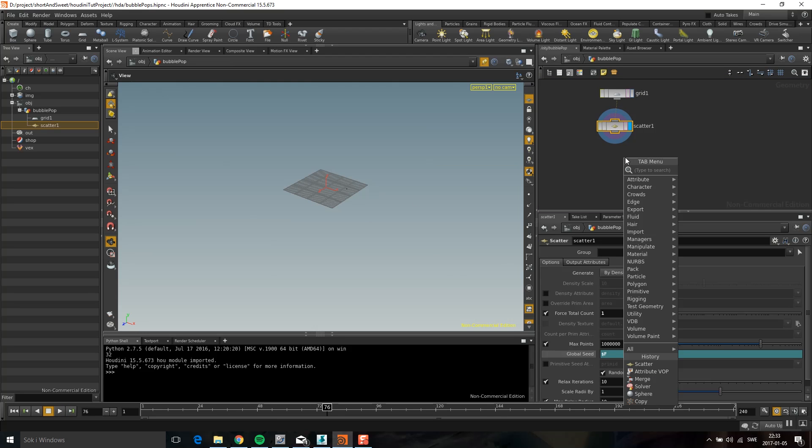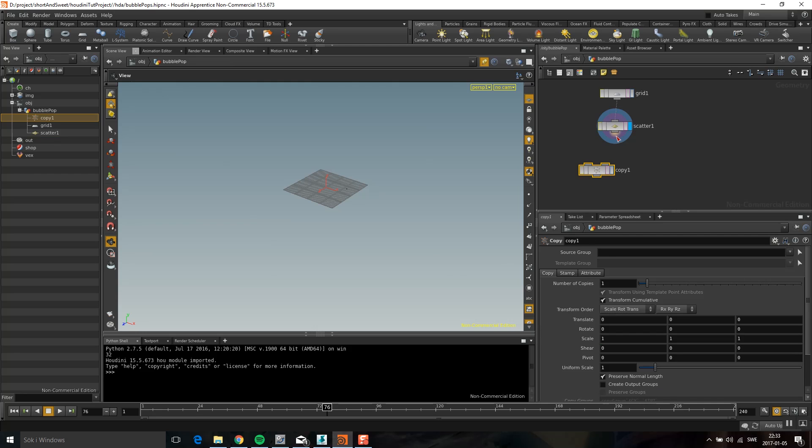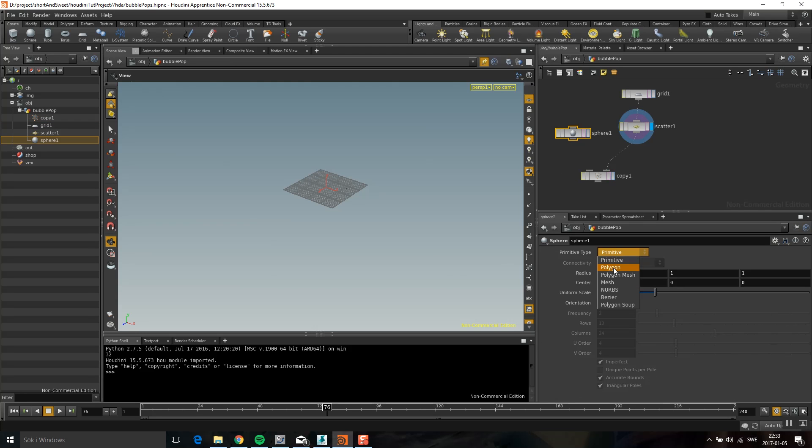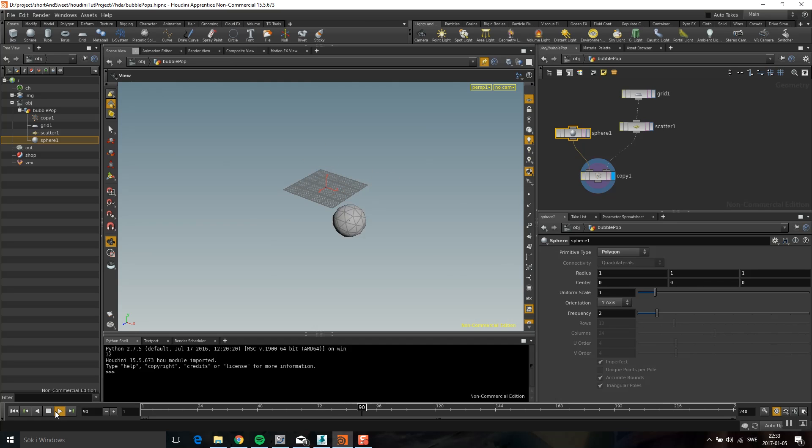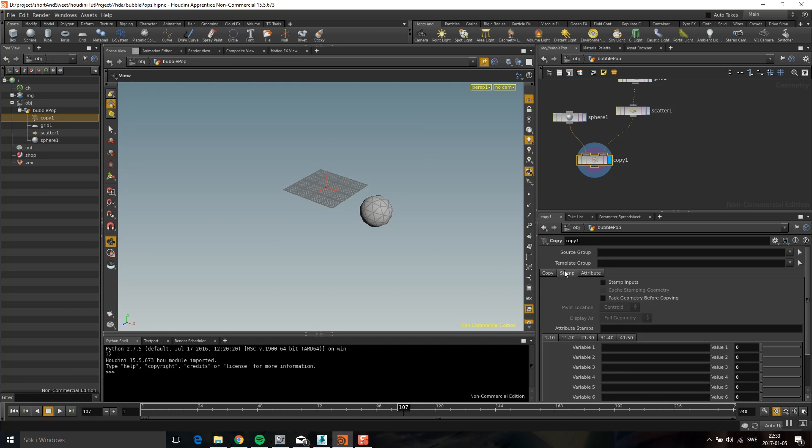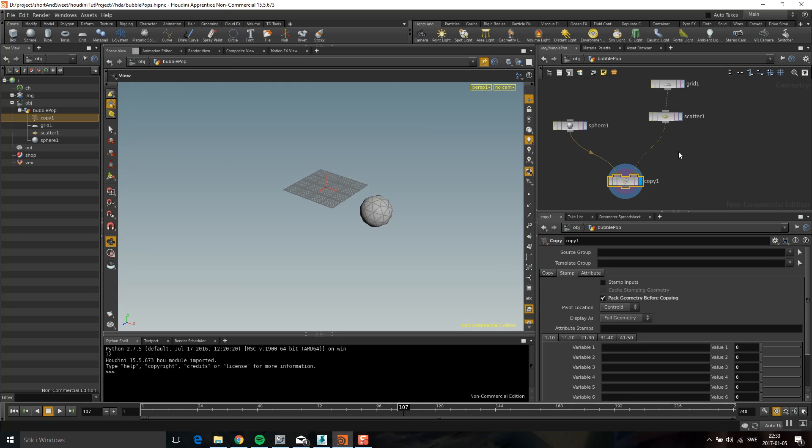And then I'm going to drop down and copy this up. I'm going to make a sphere. Polygon. And here I have spheres on every frame. And I'm also going to do another thing to make it go faster. I'm going to go to stamp and I'm going to do pack geometry before copying. Pack primitive is basically instancing. But you can also unpack it and do things with geometry later.